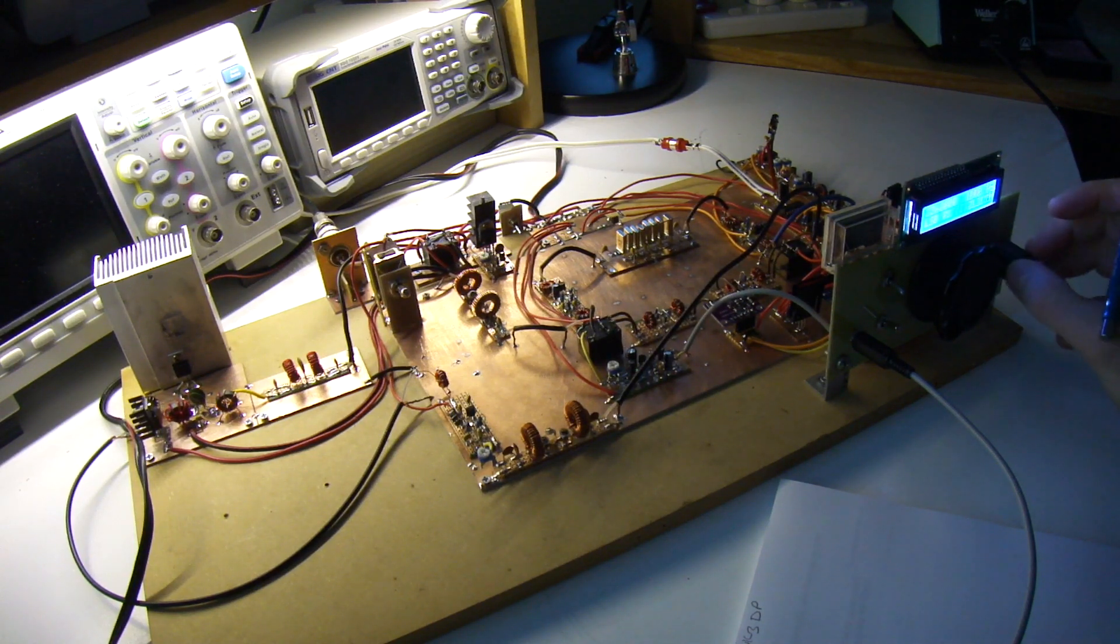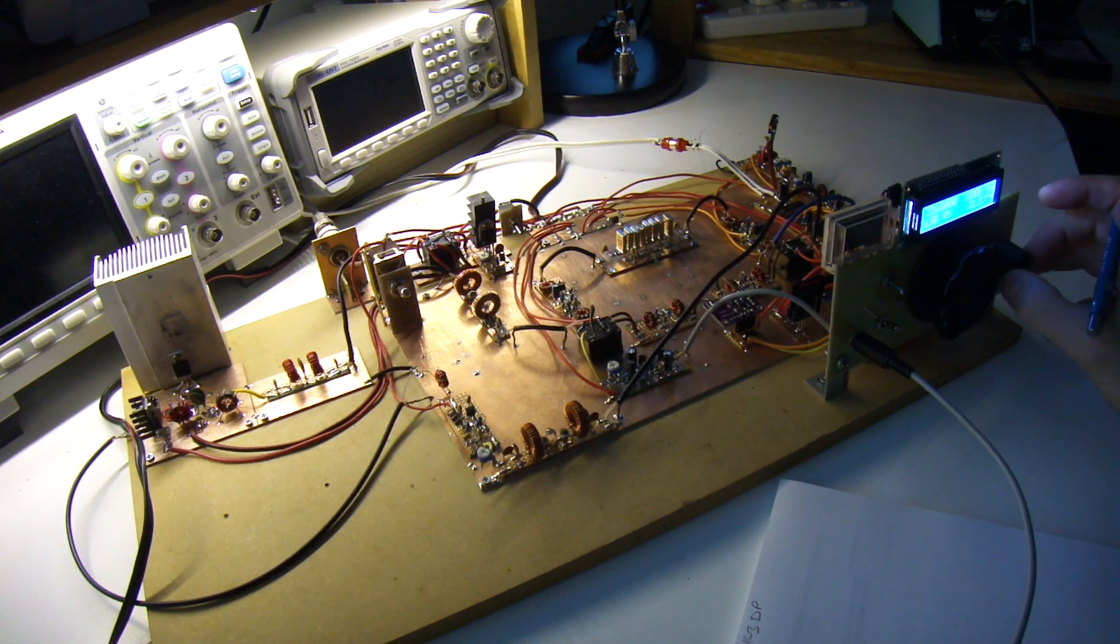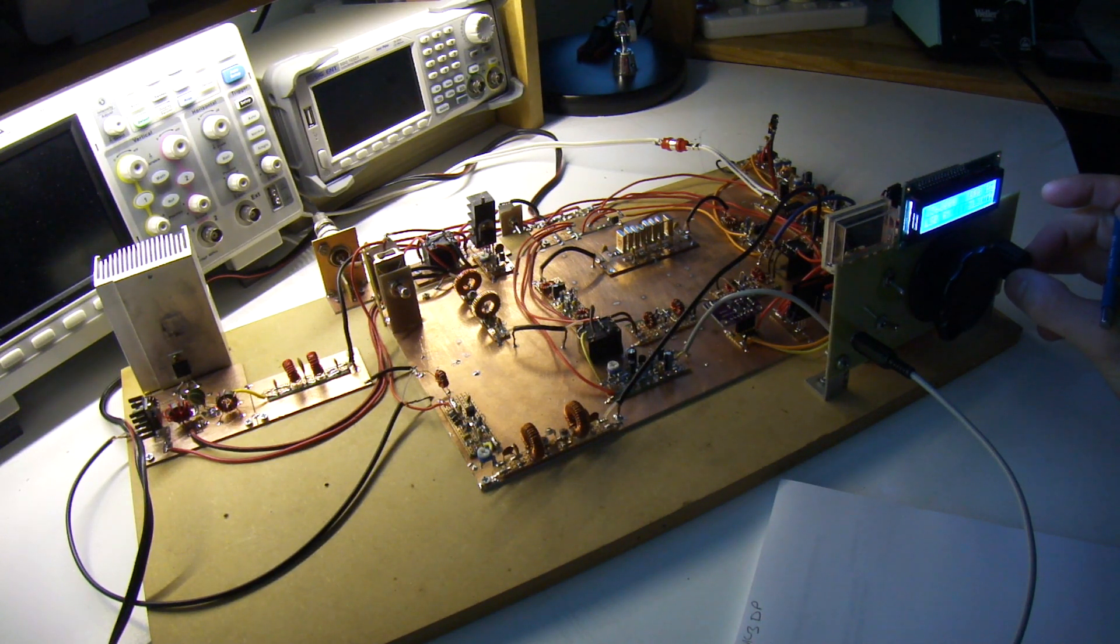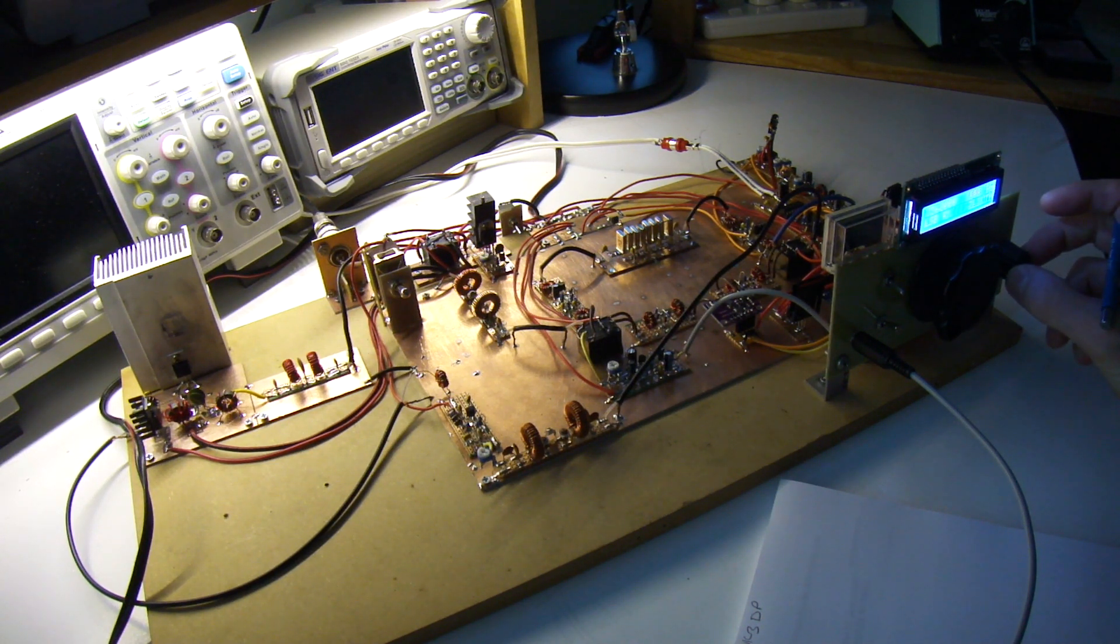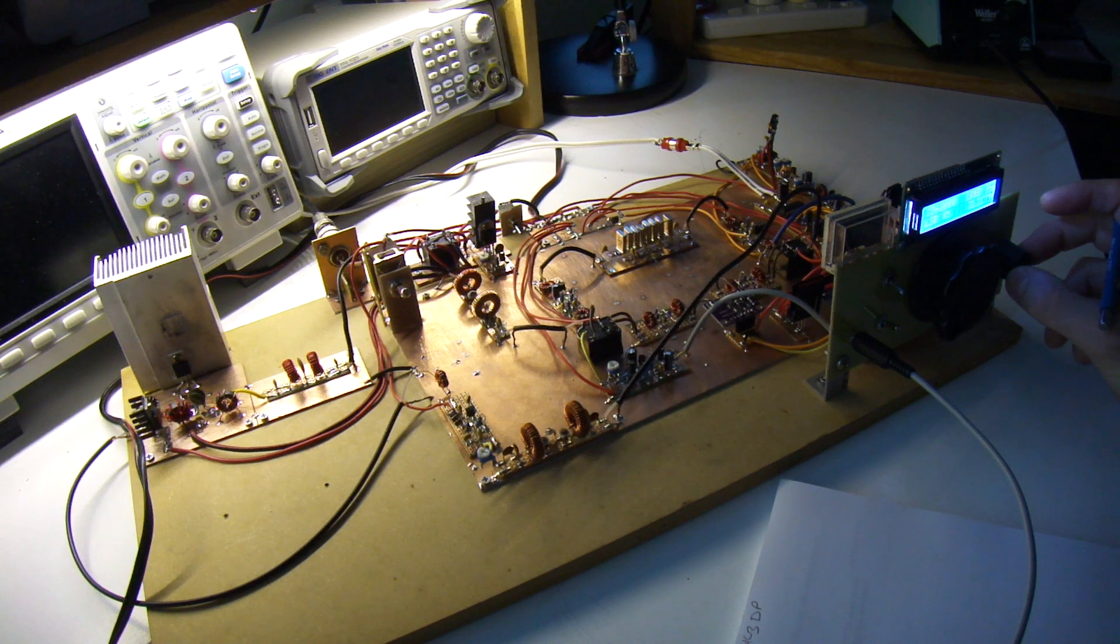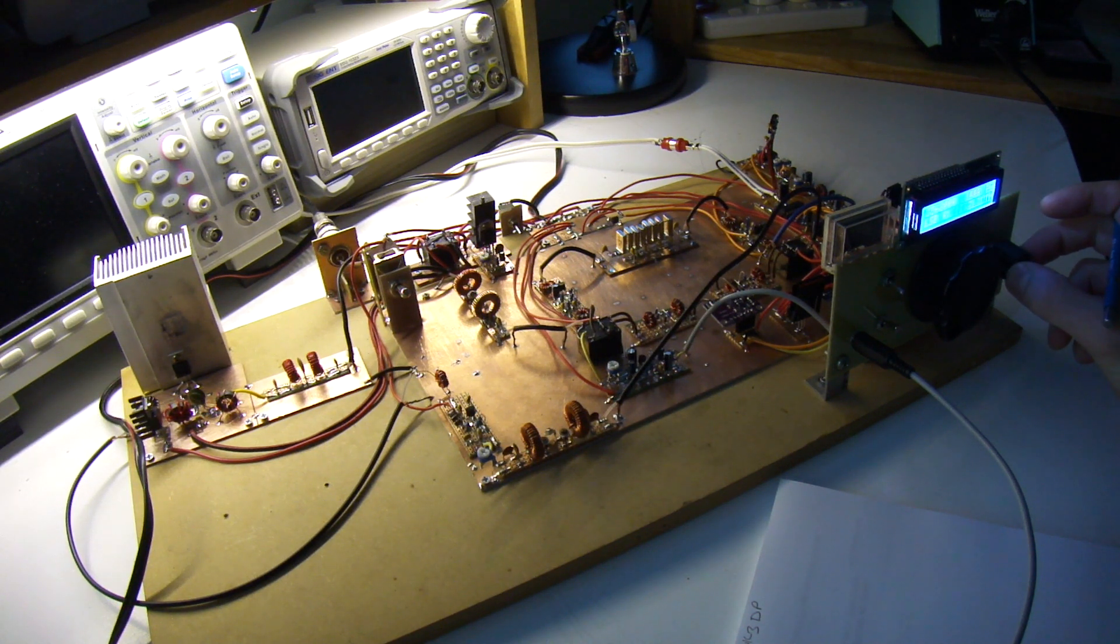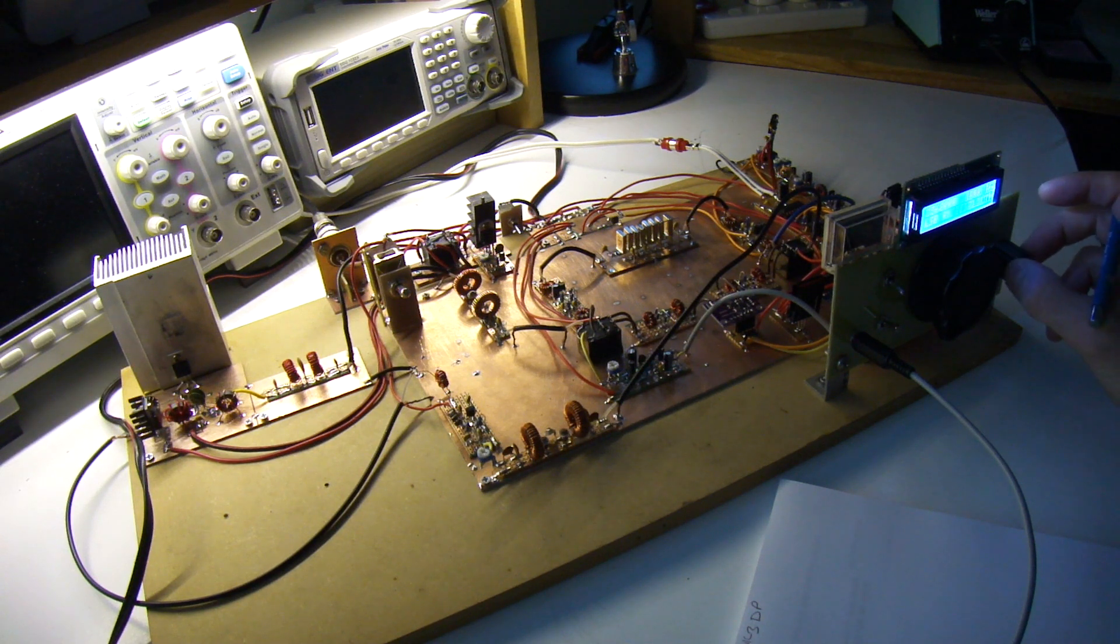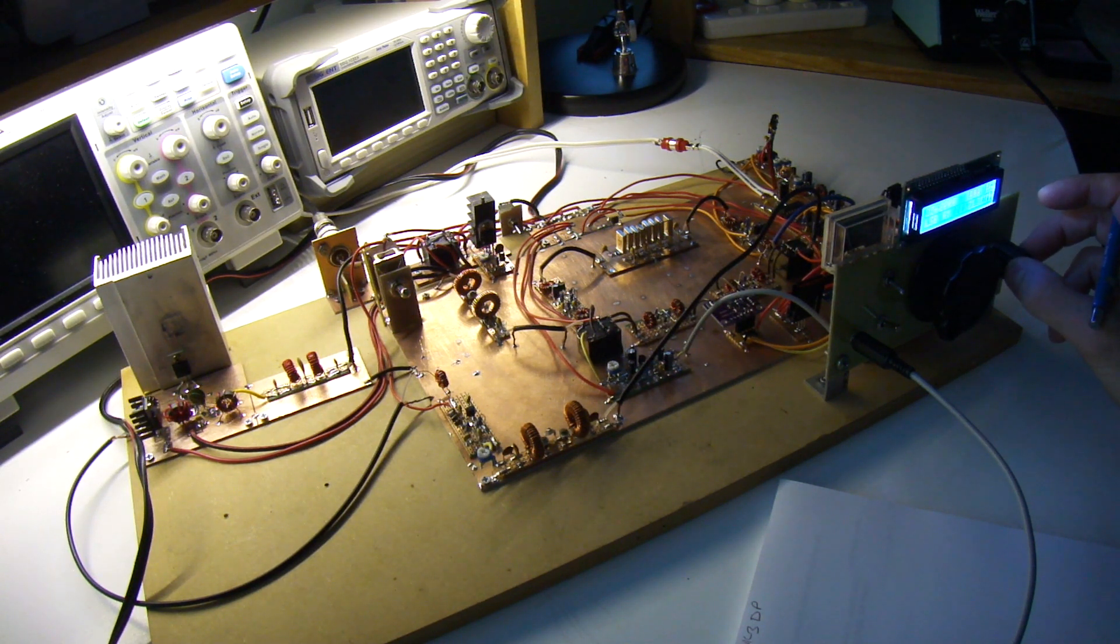G'day, it's Charlie ZL2CTM. Just turned on the radio this morning to see how it was. It's currently quarter past seven local time. I'm hearing a couple of Australian stations coming through, so I might see if I can jump in and get a quick signal report.